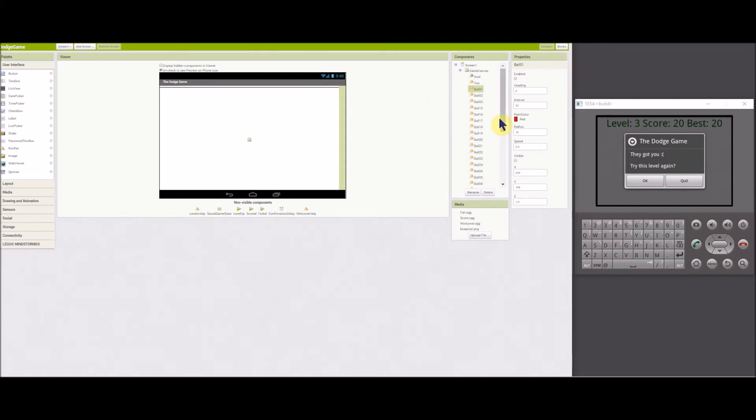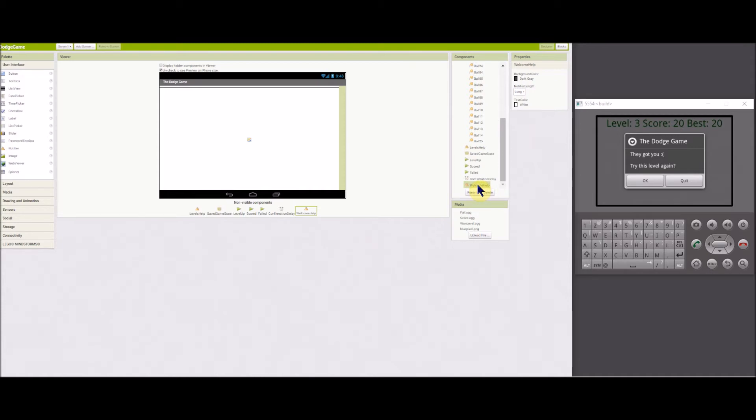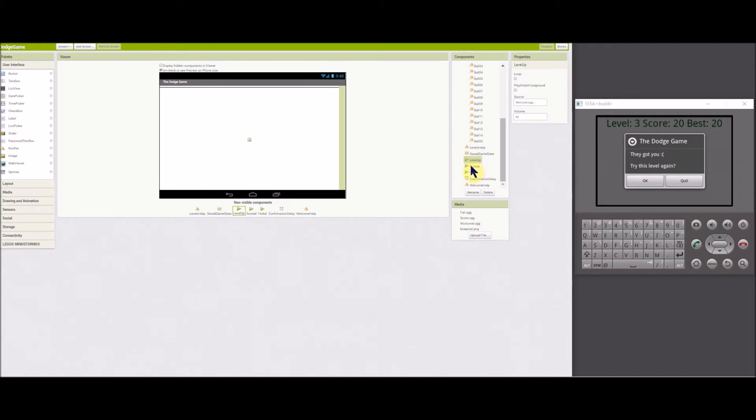Two notifiers are used. One is the welcome dialog and one is for replaying a failed level. Sound effects for level up, best score, and failed are included.